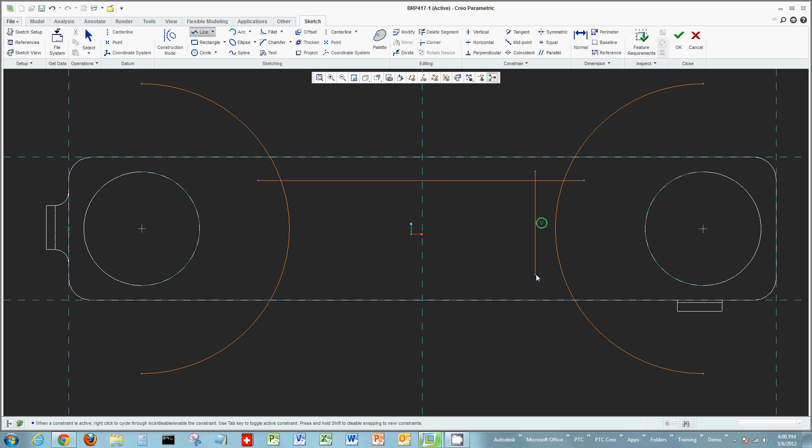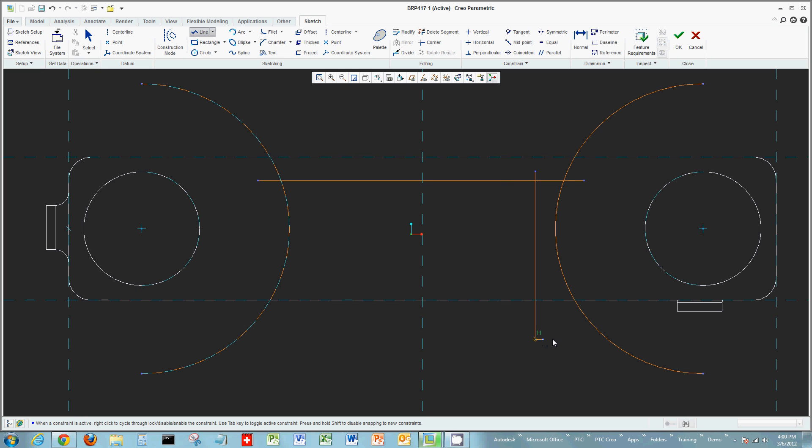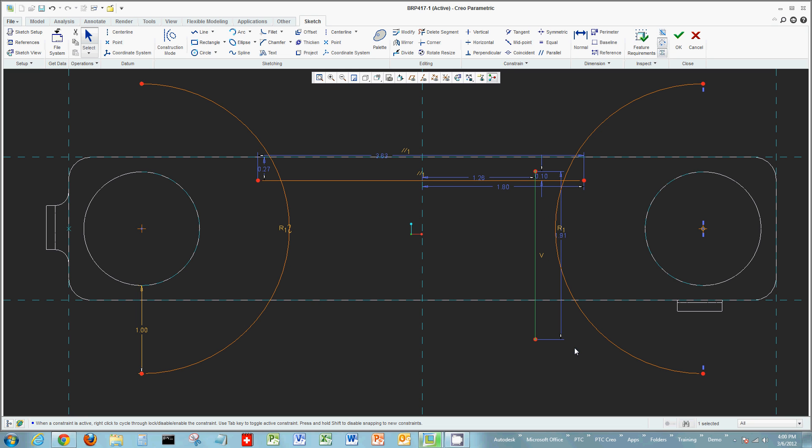We have another video that illustrates this more in depth, but basically I can lock in these constraints by right-clicking my mouse, making this entity, this line, always be vertical no matter where you move your mouse. It's another way to assist you in sketching.